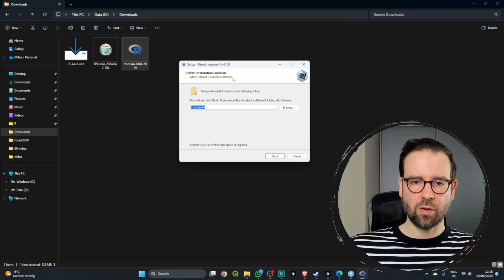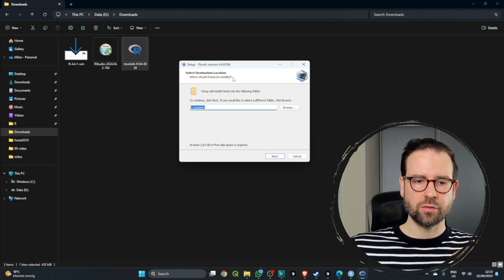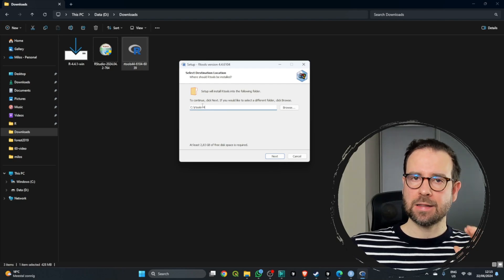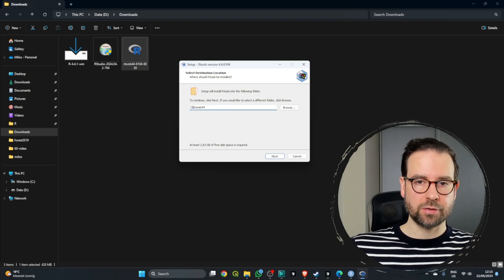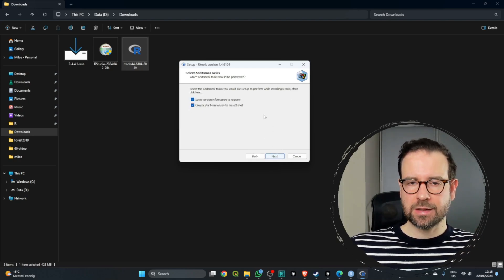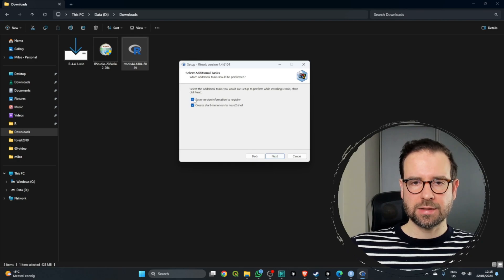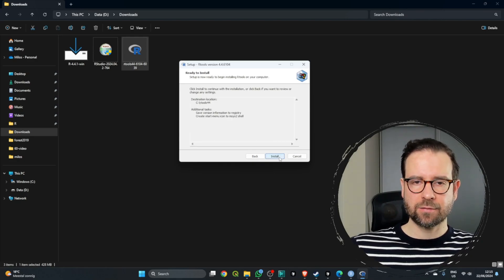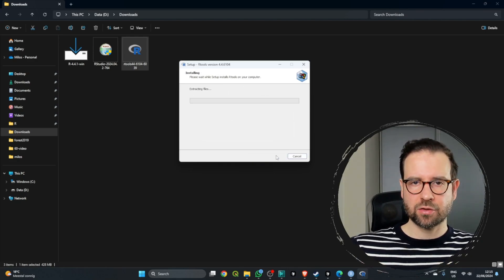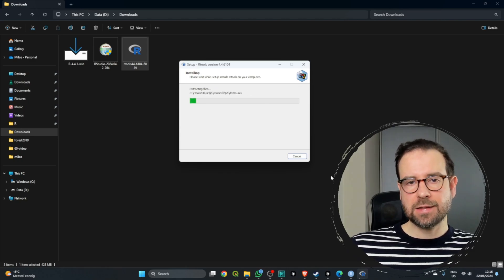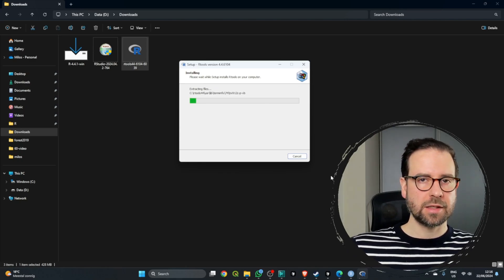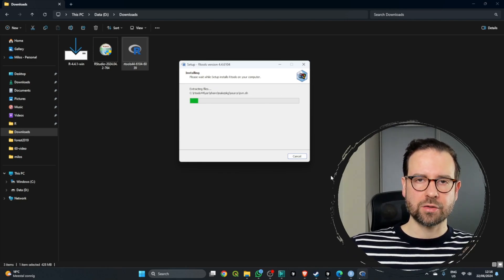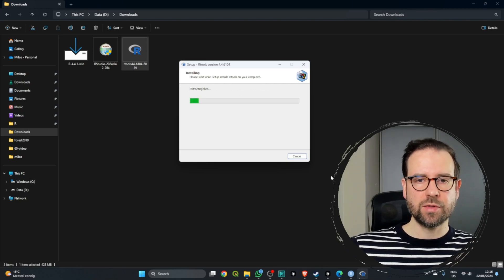For the setup, it will ask you to choose where you want to install R tools. After you decide that, you simply need to click Next several times, checking all the other options, and then this is going to start the installation of R tools on your system, which should be completed within a minute or two.